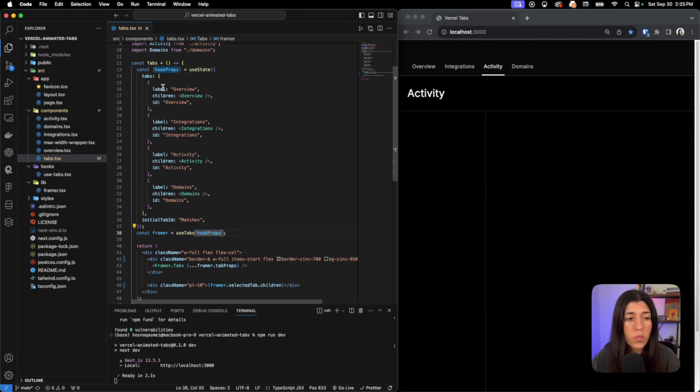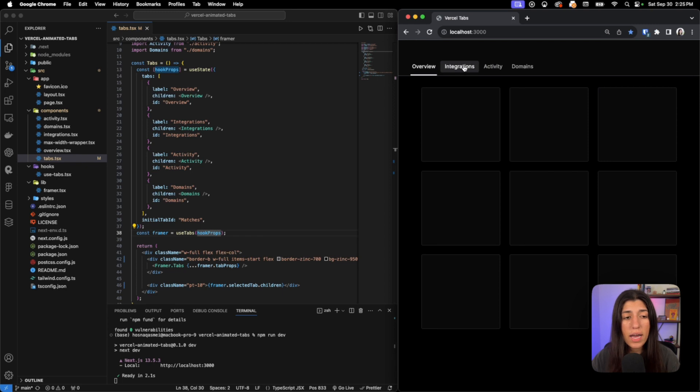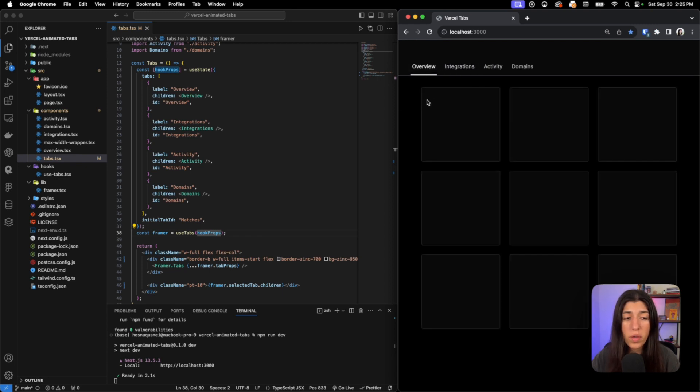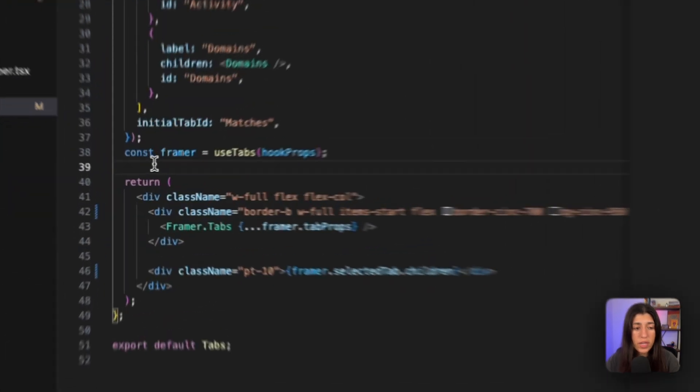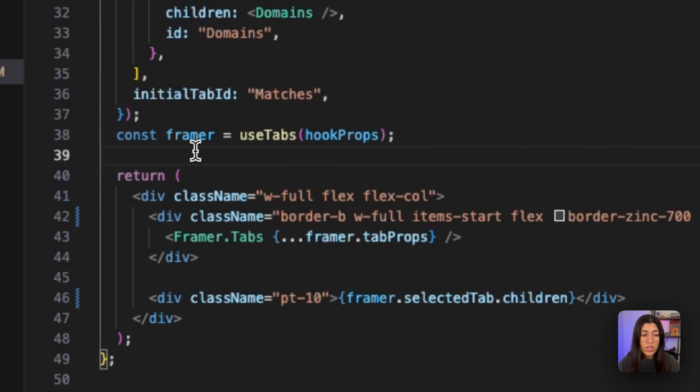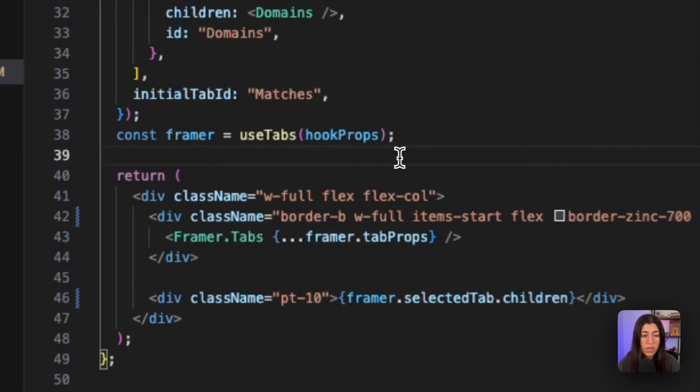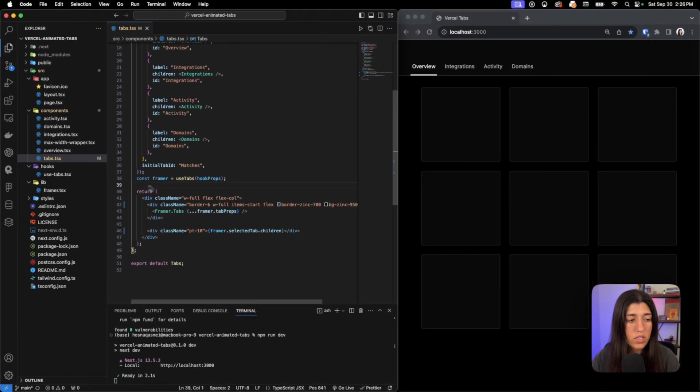The children - the things that are showing up when you click on a specific tab - that's all happening right here. Now we've created another constant called framer and we are assigning it to our use-tabs hook, and we are going to take a look at that right now.